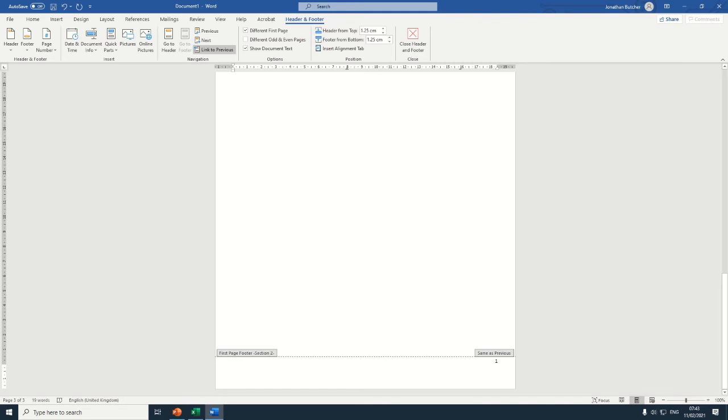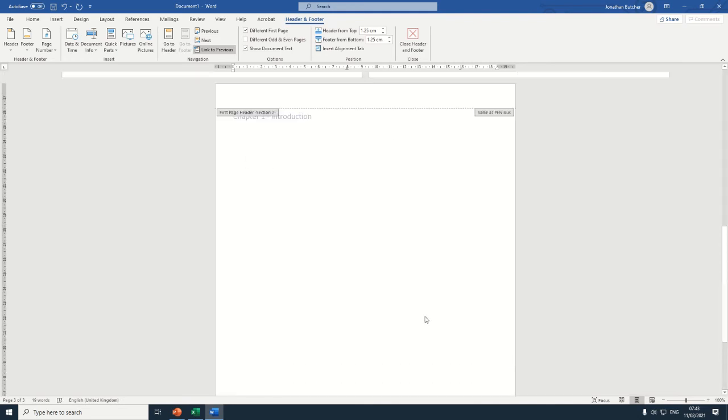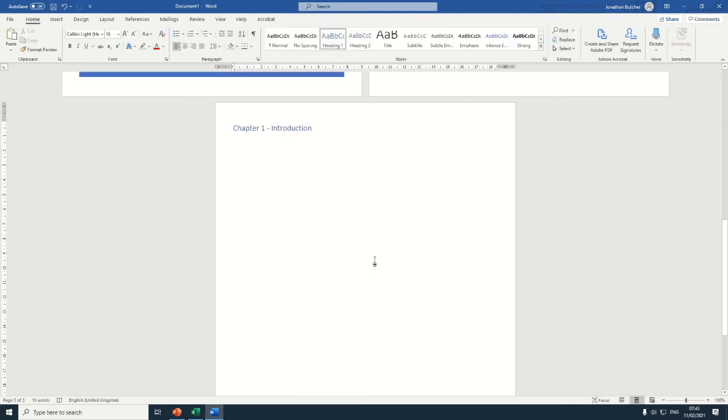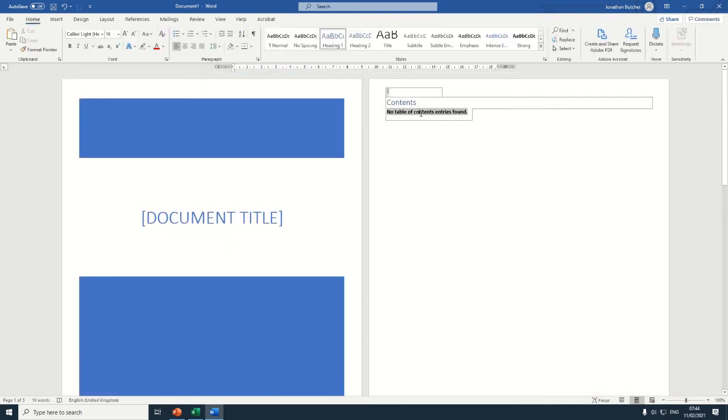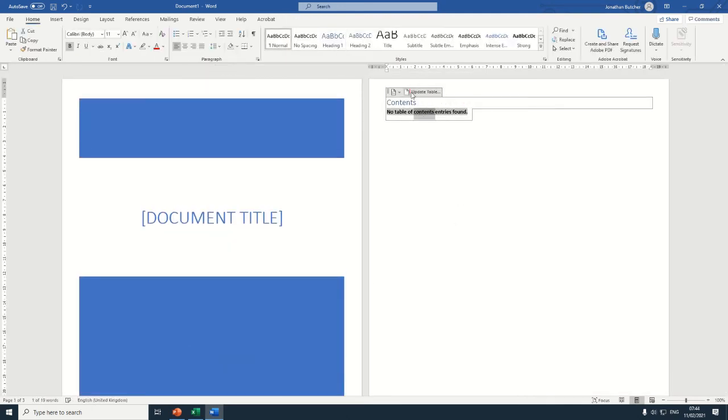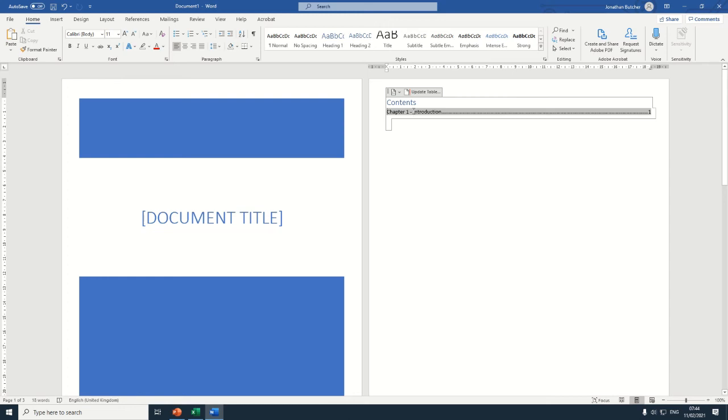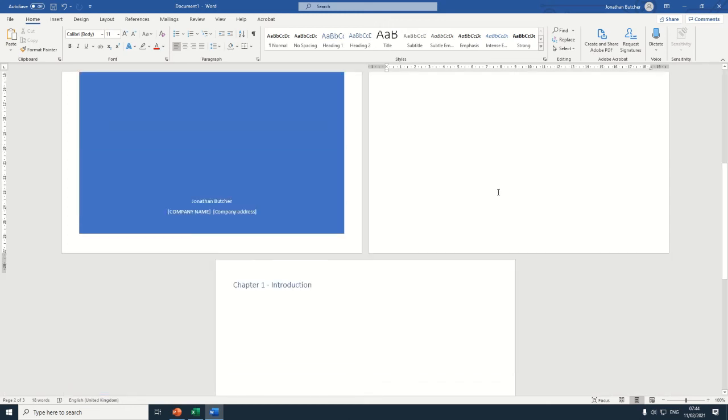Now if a space appears, just delete that to create some more space for you to work with. Now, because we've selected header, when we go to the contents page and we update table, look, our headers would appear.